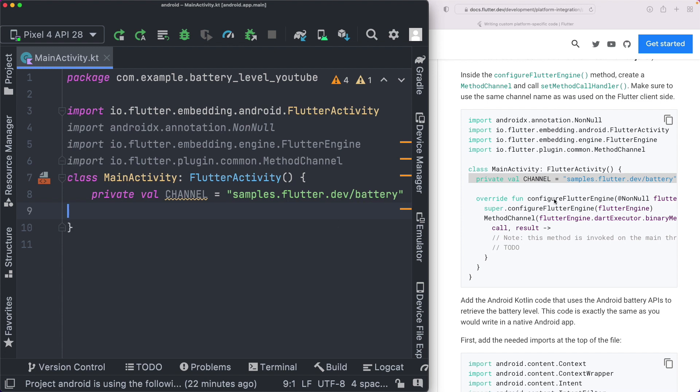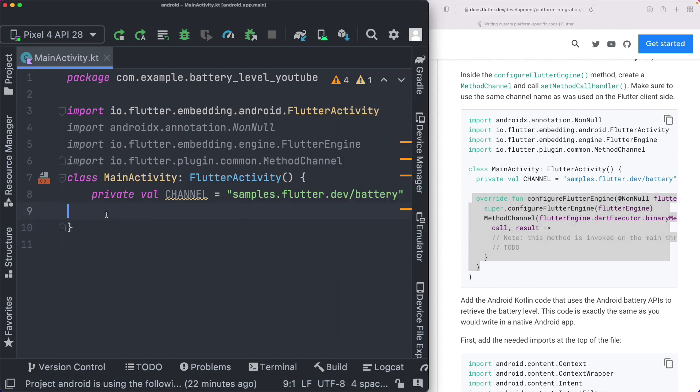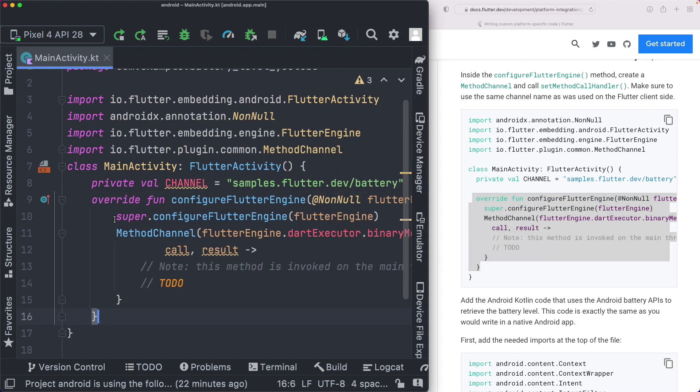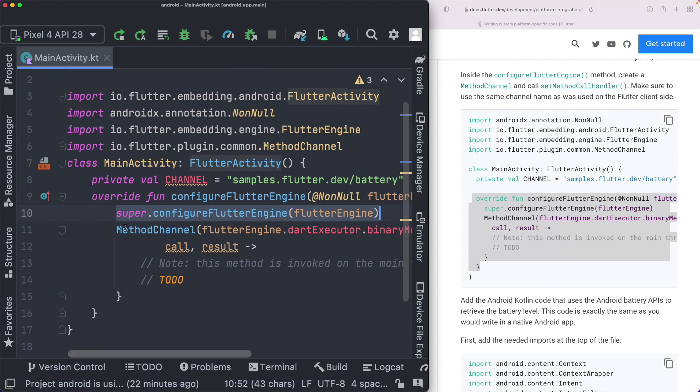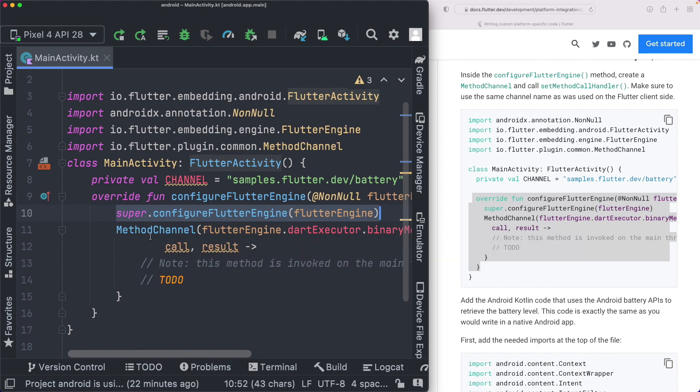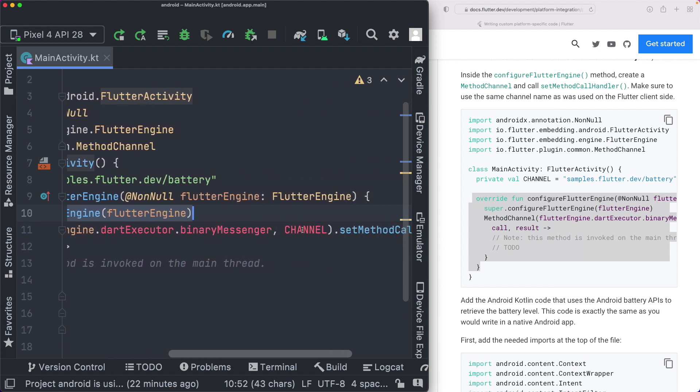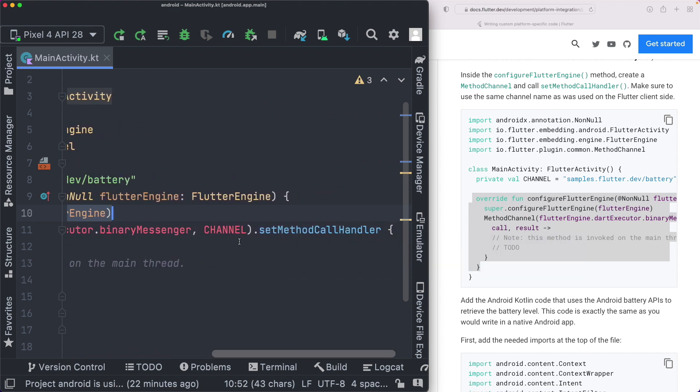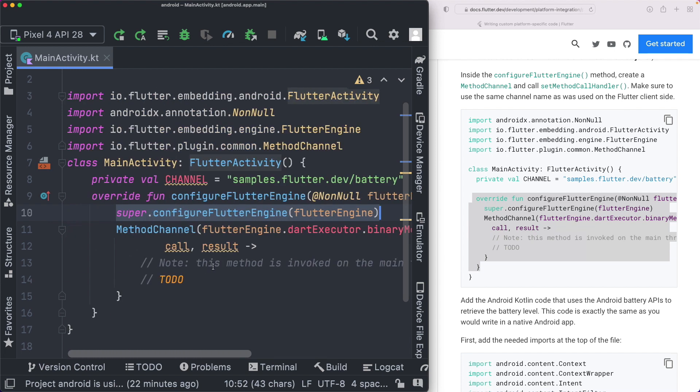Now we need to set up this configure flutter engine method, within which we need to actually set up our channel. So I'm just going to copy this method, paste that in here. Basically, the first thing it does is it configures the flutter engine, and then it goes ahead and creates a method channel using this method, within which we pass in our channel name. We then set the method call handler, within which we'll actually call our method on our native side.